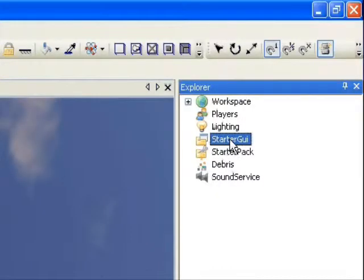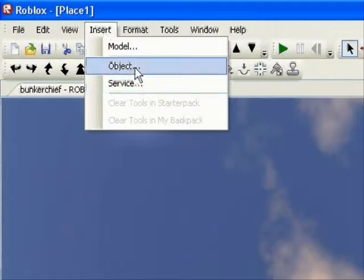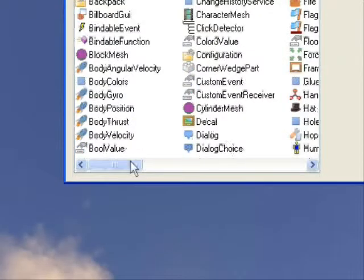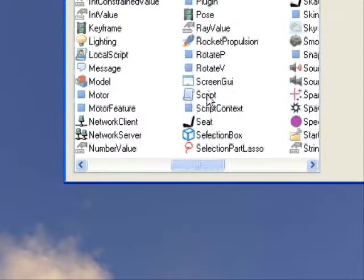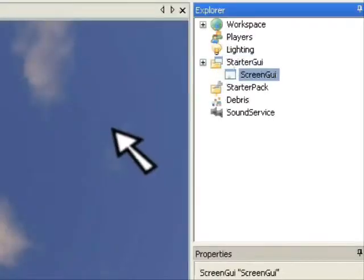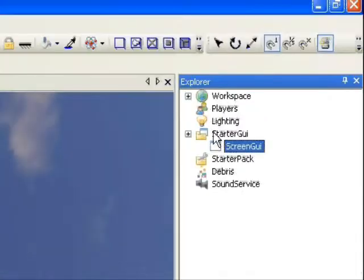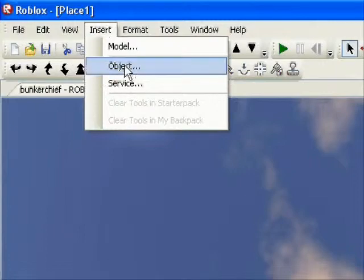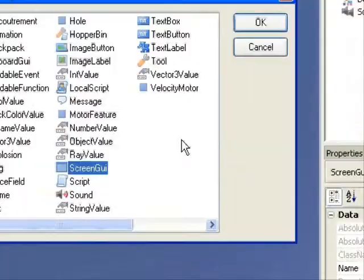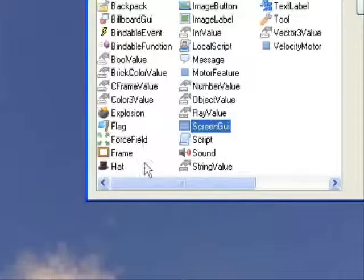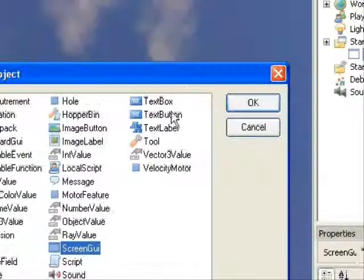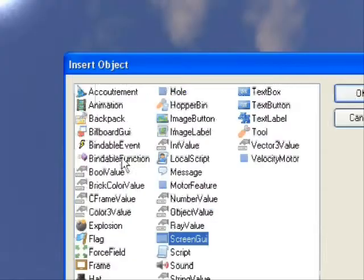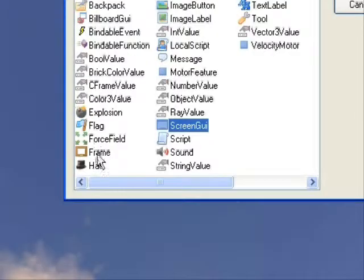We're going to highlight StarterGUI, insert object, and you're going to find a ScreenGUI right here. We always need that when creating a screen GUI — it's just a good way of classifying. So you're going to get to ScreenGUI, highlight it, and then go to Frame right here.